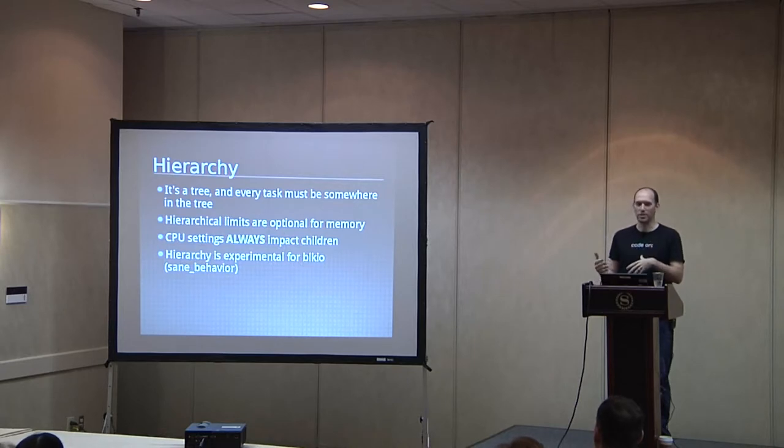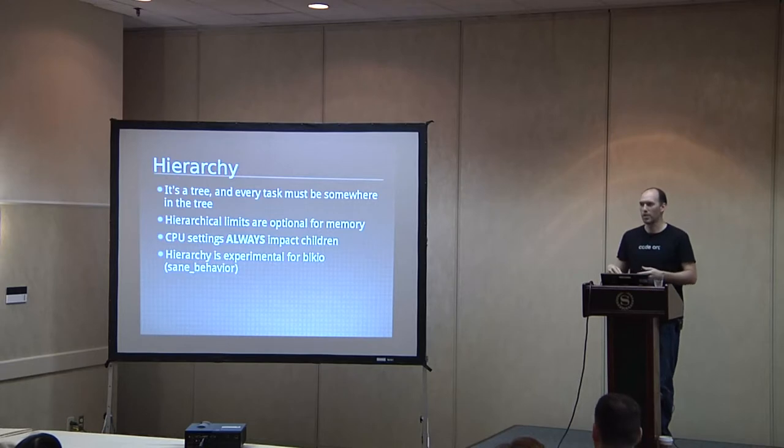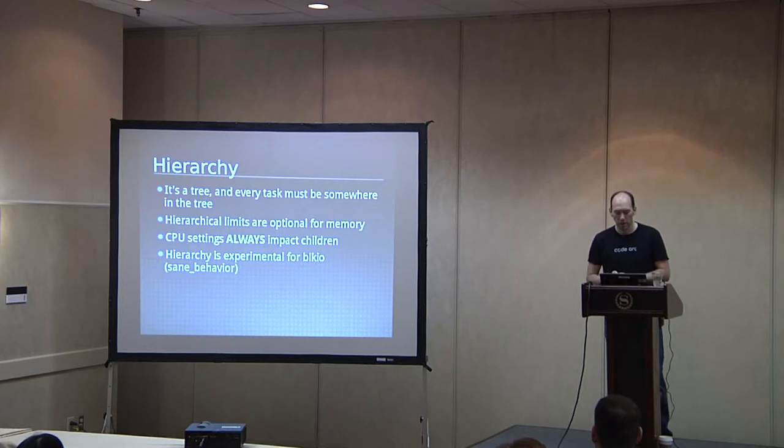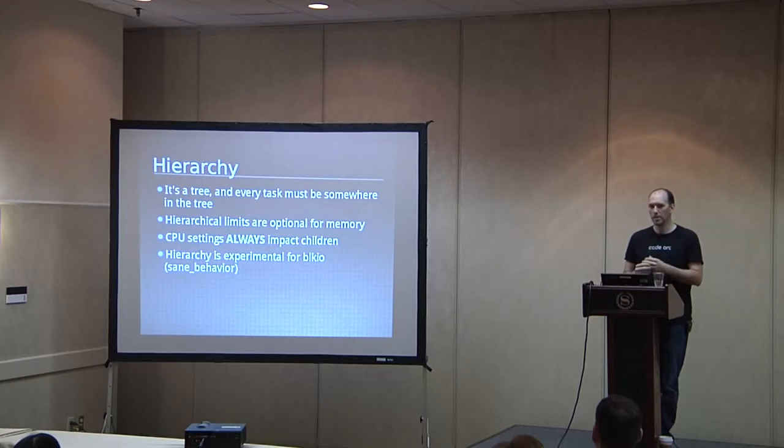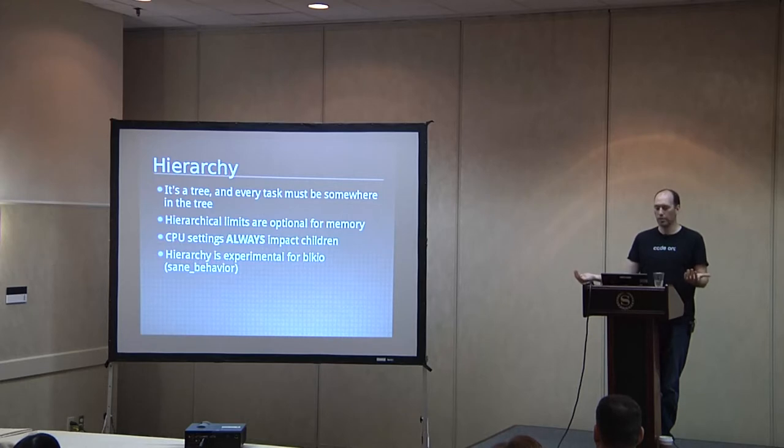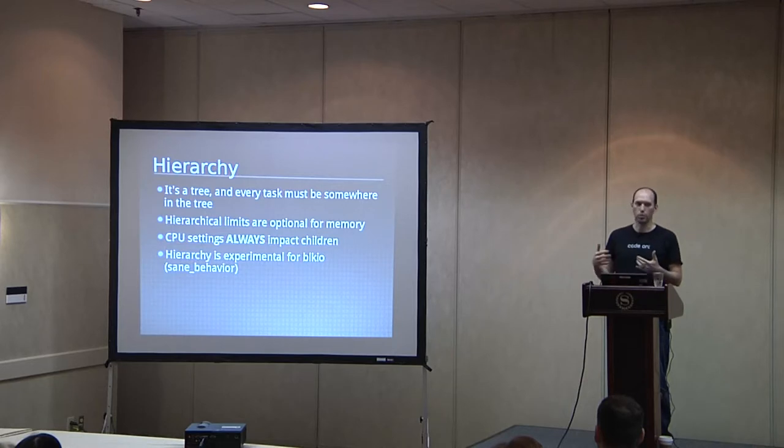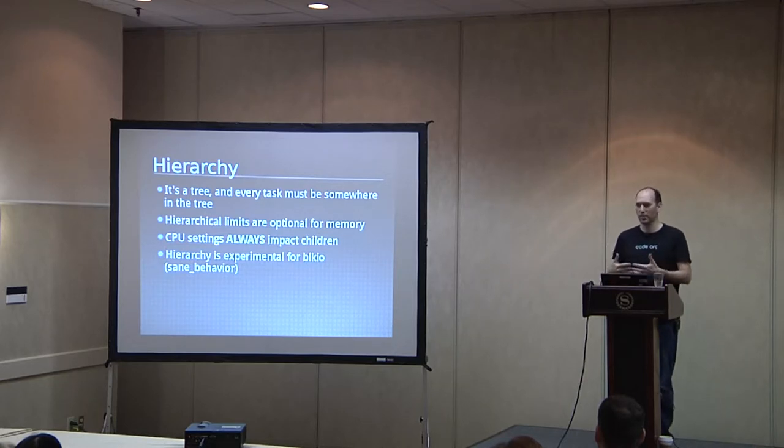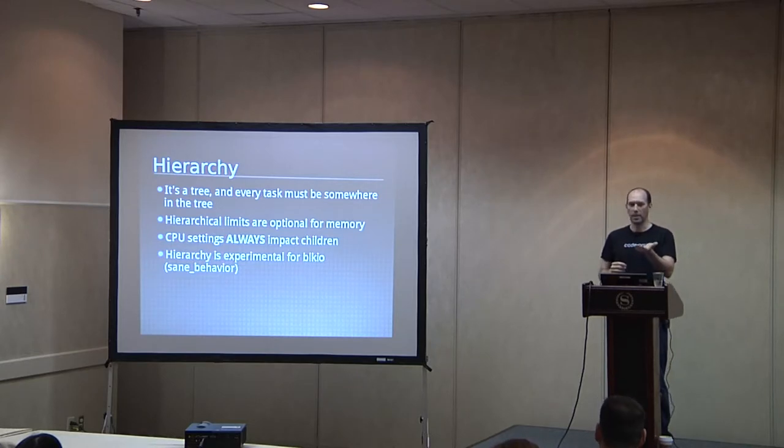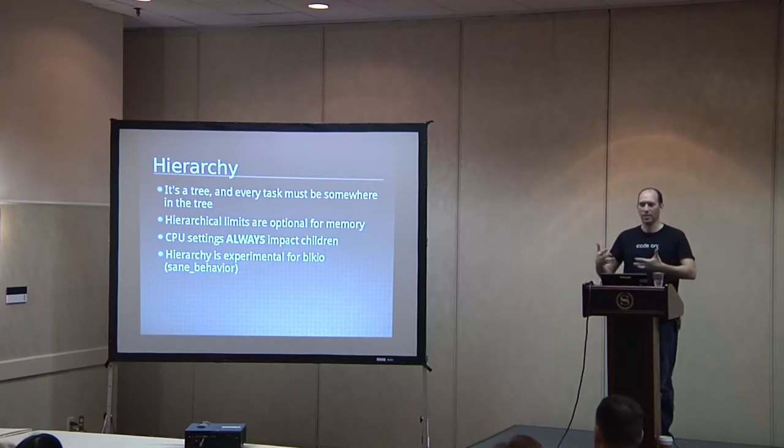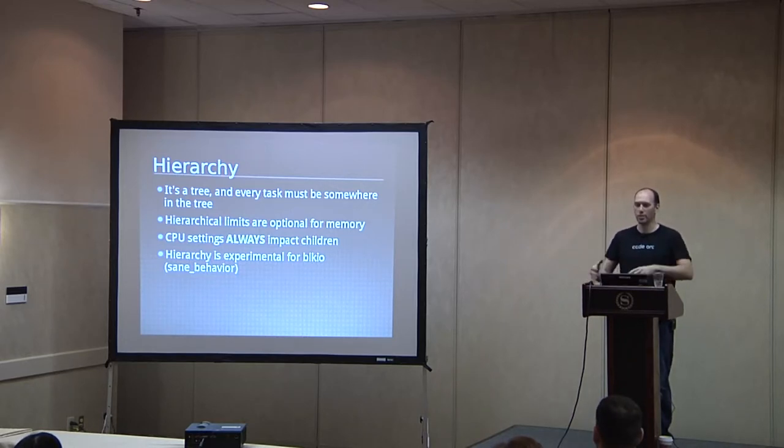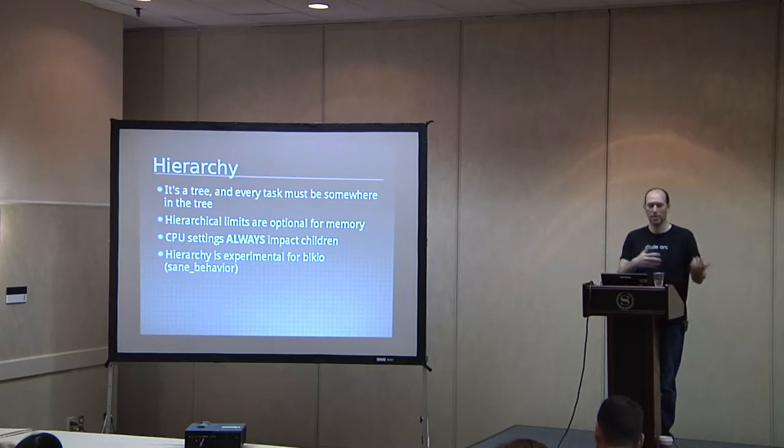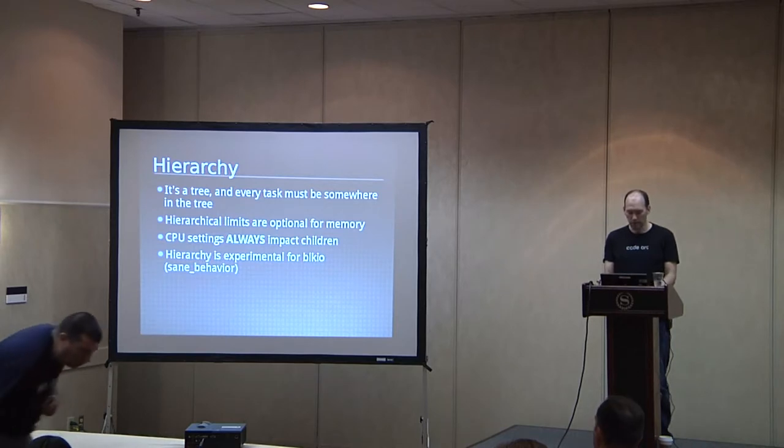Which means that you can have a parent with an 8 gig memory limit and 10 children with 4 gig limits, which means that there are two different ways that you can have an Oom event. You can either have it in one of the children exhausting its limit or you can have all the children as an aggregate exhausting the parent limit. So you may find that to be valuable. CPU settings, on the other hand, always impact the children. So when you start doing CPU shares, which we'll talk about in a minute, the shares of the parent always determine the maximum usage that the children as a whole can have. And then for block IO, the hierarchy is experimental. So that means in my mind, mostly it doesn't work yet.